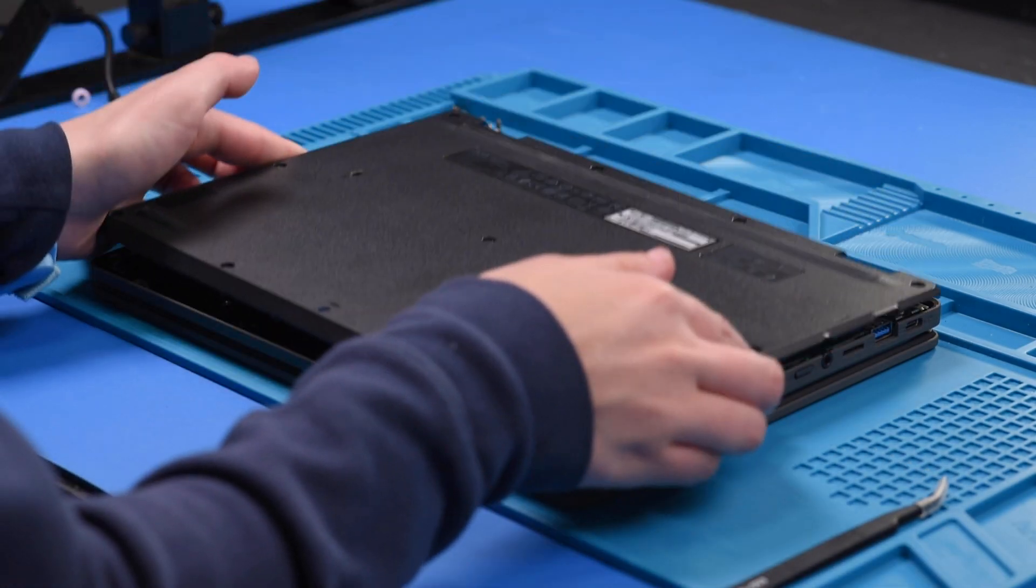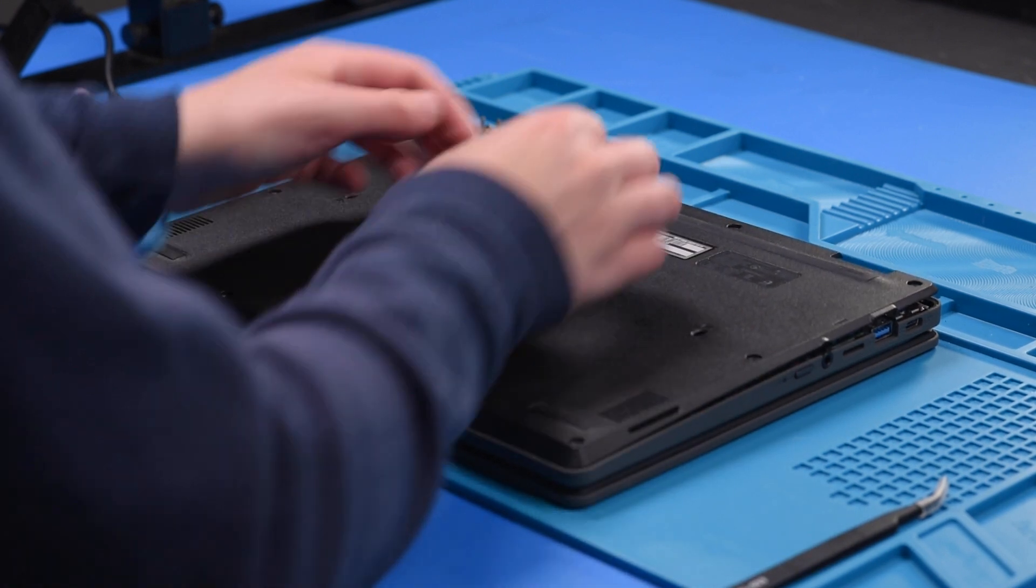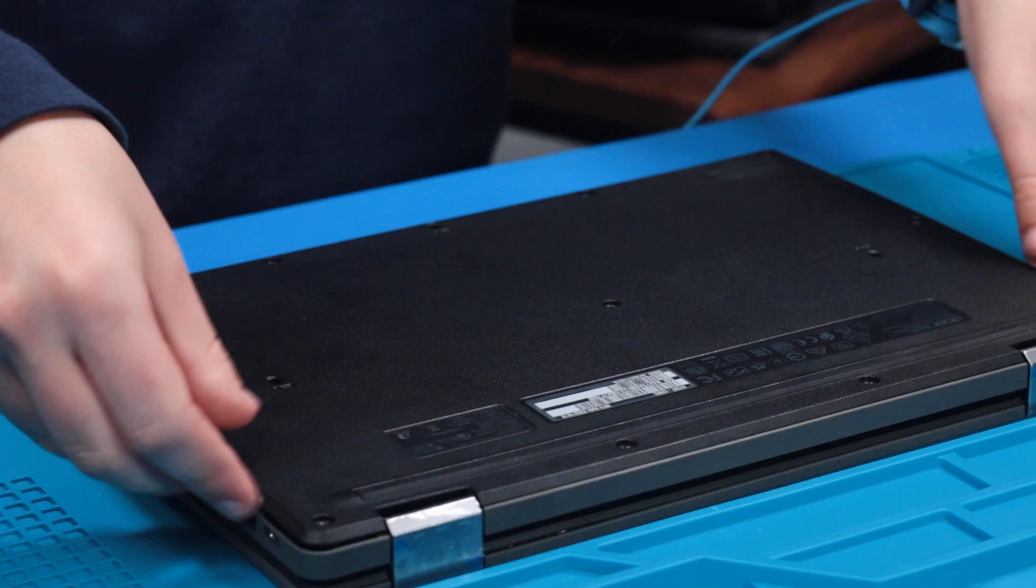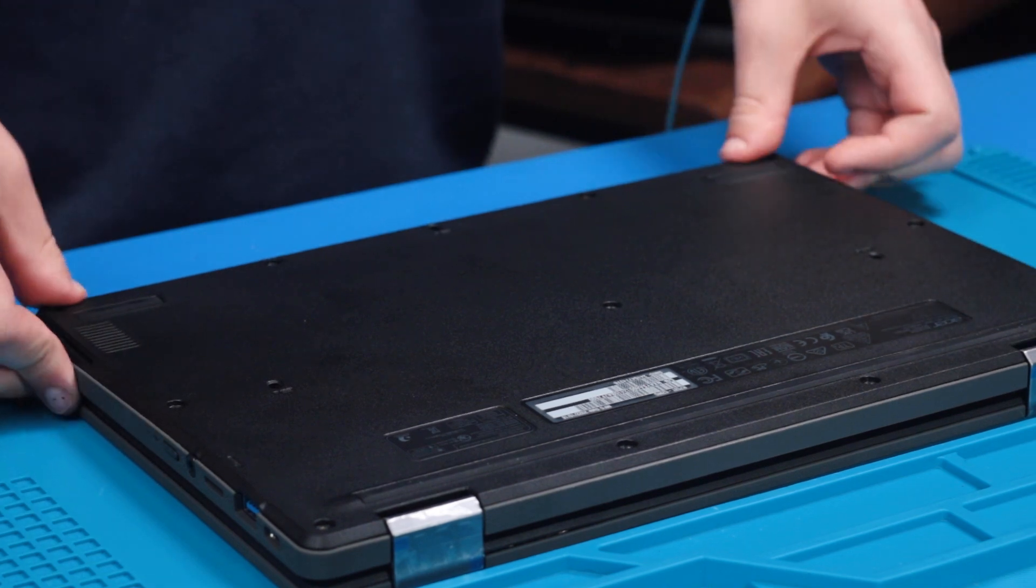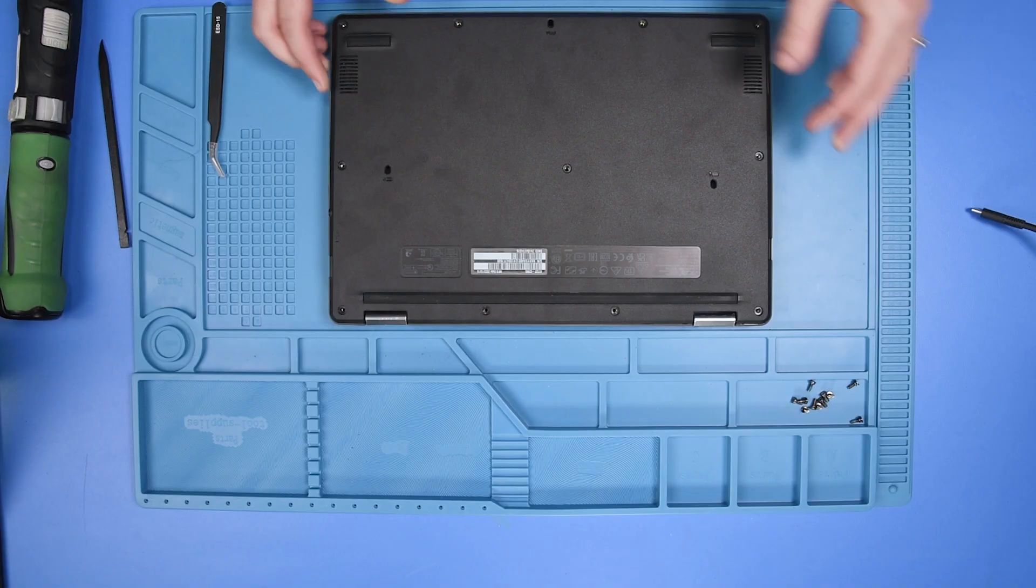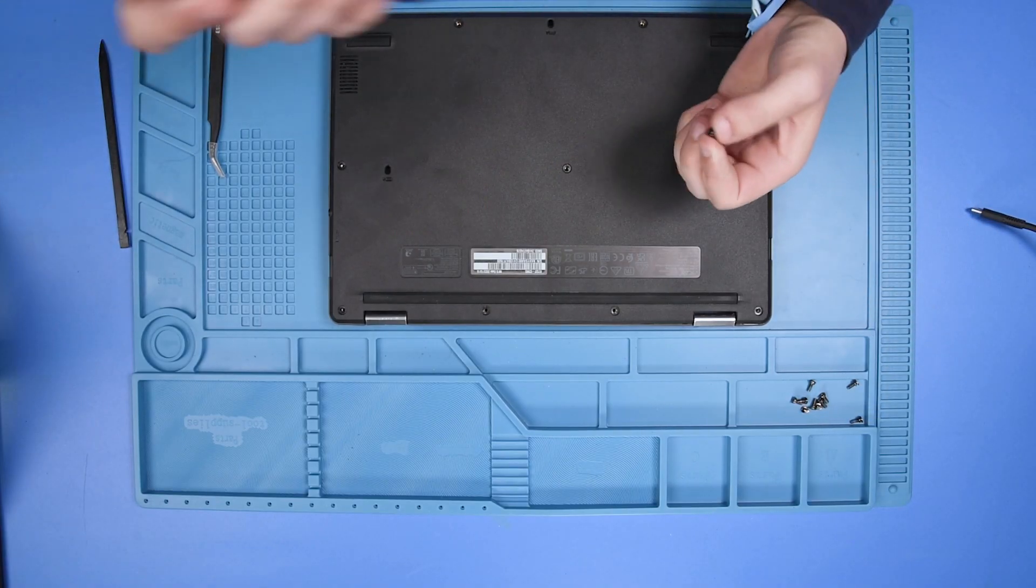And then put the bottom cover back on and put the bottom cover screws back in.